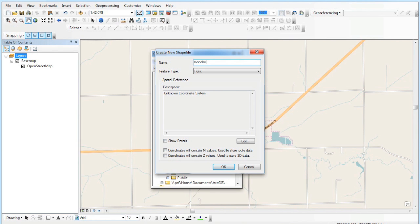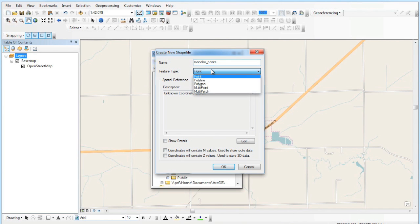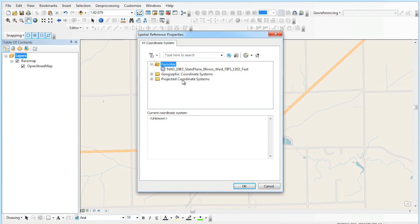You always want to name your shapefiles meaningful things so that you don't lose them or not know what they are just from looking at them. The next thing I need to do is give it a coordinate system.